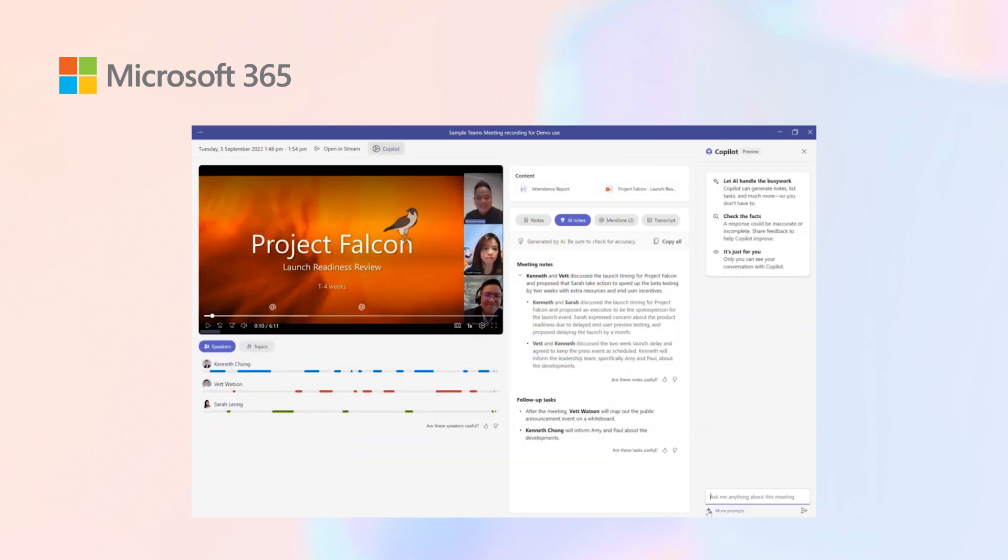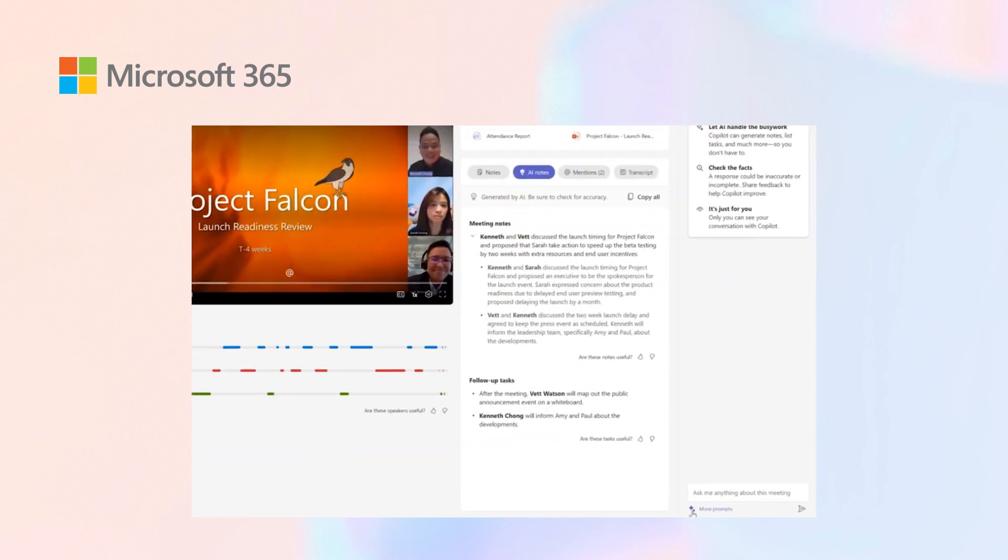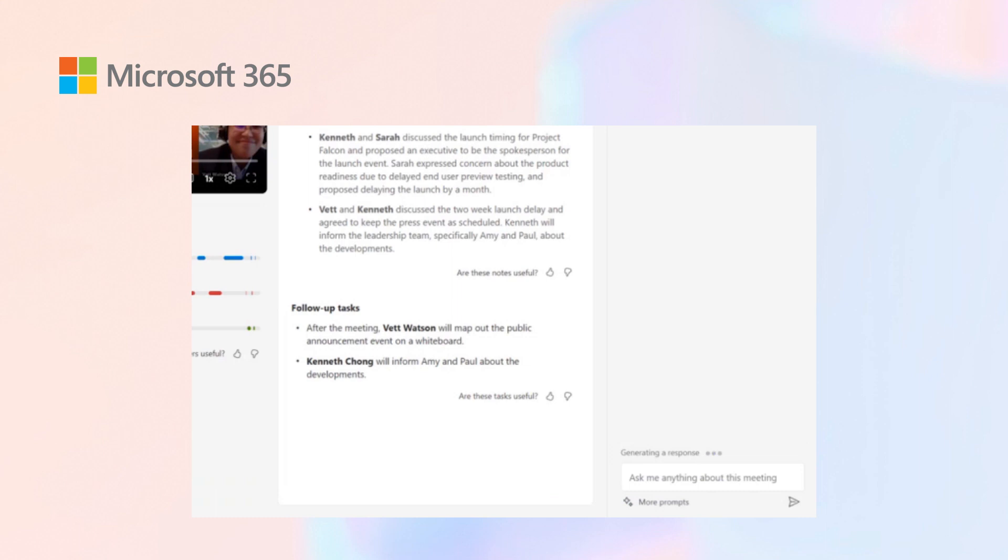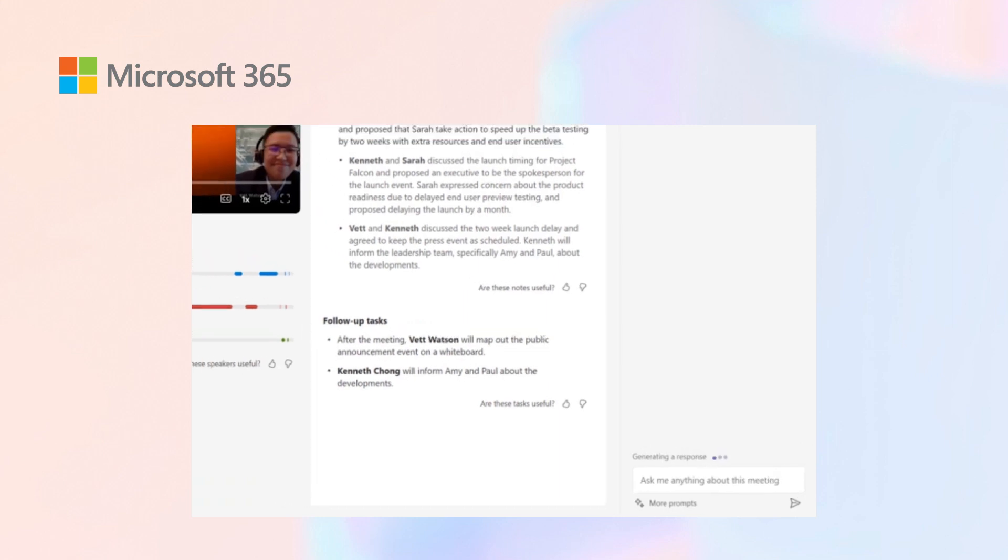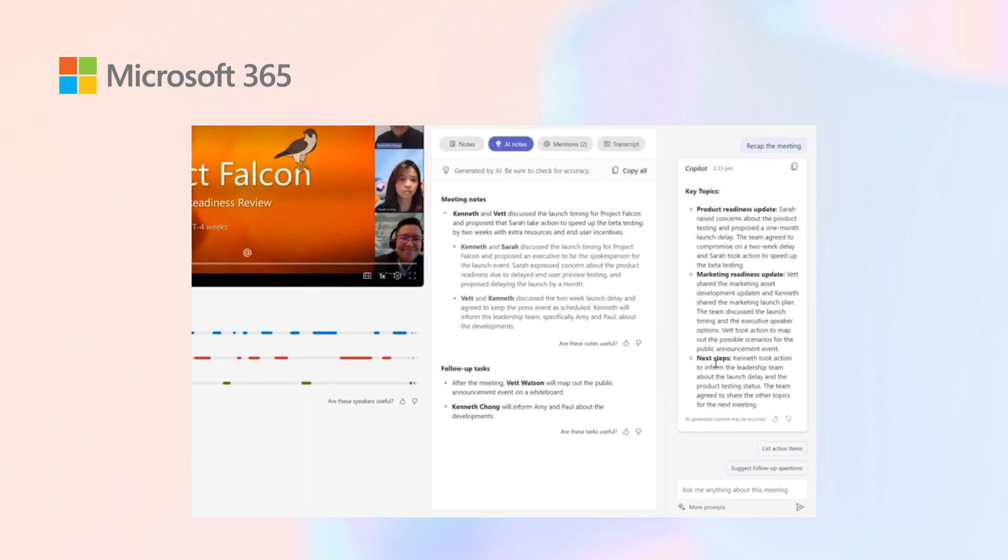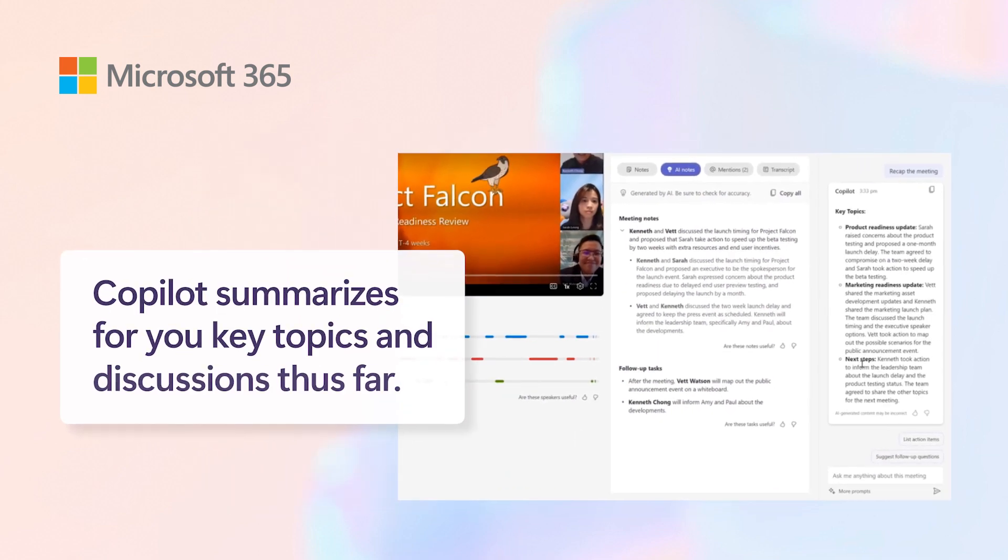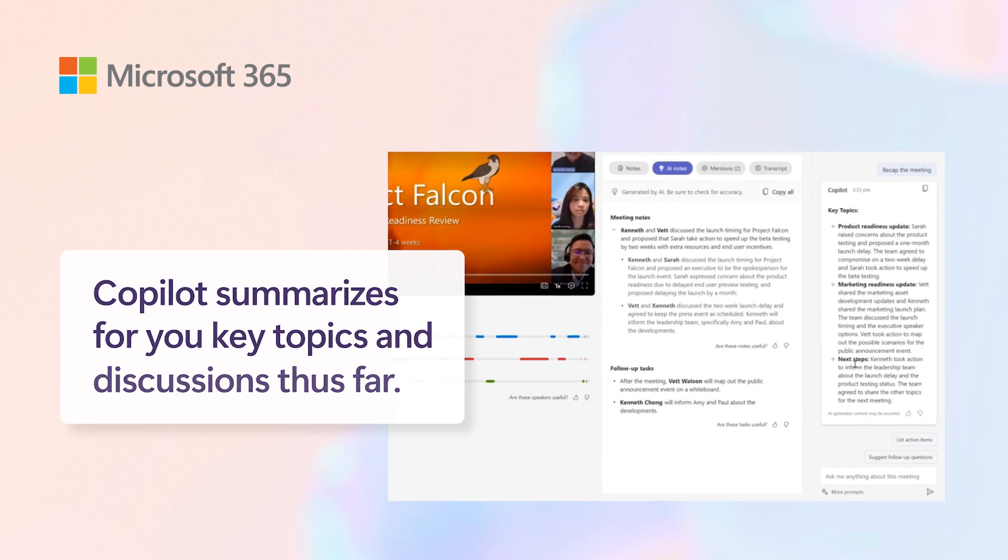Now, looking at some of the suggested prompts over here, let's look at how we can do a quick meeting recap. Imagine the case where you join a meeting midway. That helps you catch up on the meeting that you just missed in the earlier part of the day. It summarizes the key topics that could bring to your attention and the discussion so far.